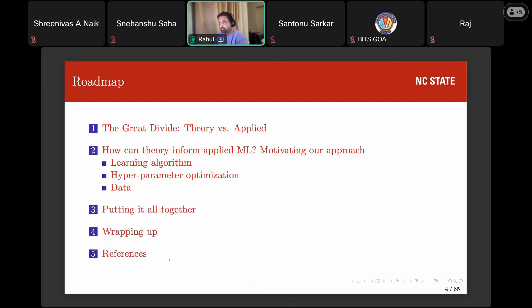This is how we'll be proceeding. We'll talk about the great divide between theoretical and applied ML. Then I'll walk you through how, in my research, I've used theory to inform applied ML and make choices. At the end, we'll put it all together towards one approach, look at some results, and then wrap up.